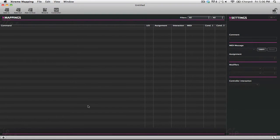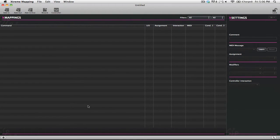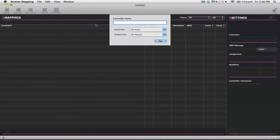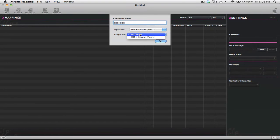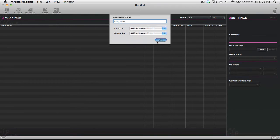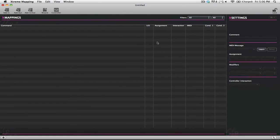The first thing that you need to do is tell Extreme Mapping which controller you're going to be adding custom MIDI maps to. You can just go up here to the top and click Controller and we'll give it a name. So for this I'll call it X-Session, and you can see that we have choices for the input and the output. We're just going to set X-Session and we'll click Set.